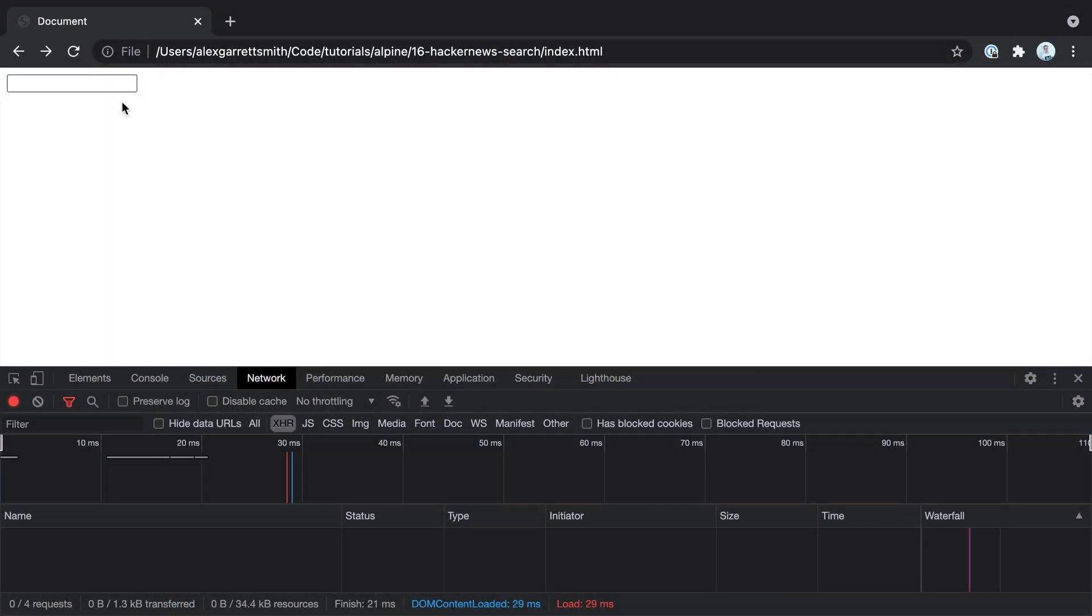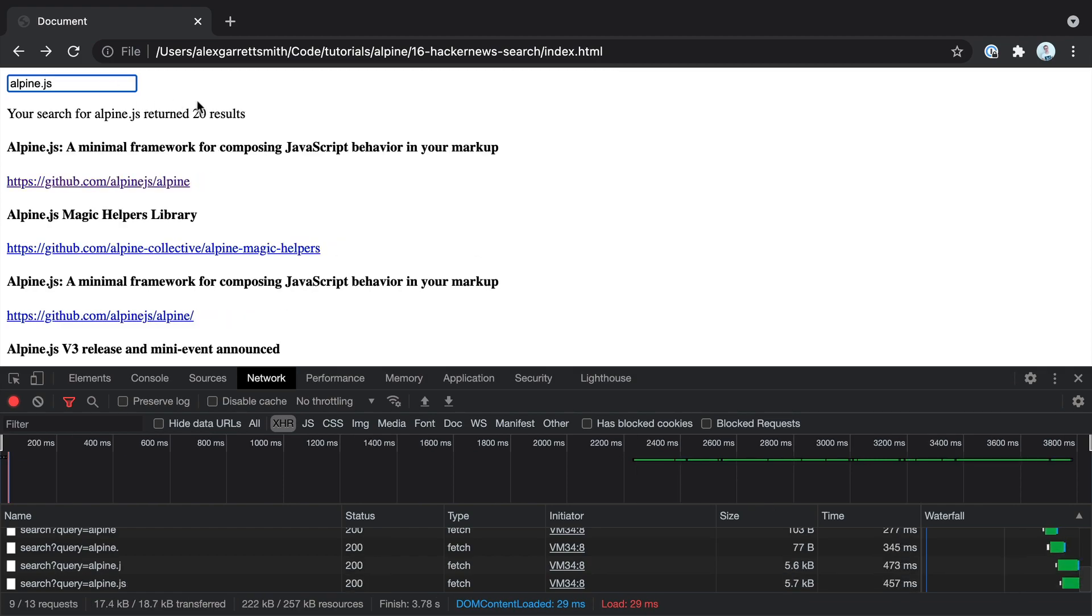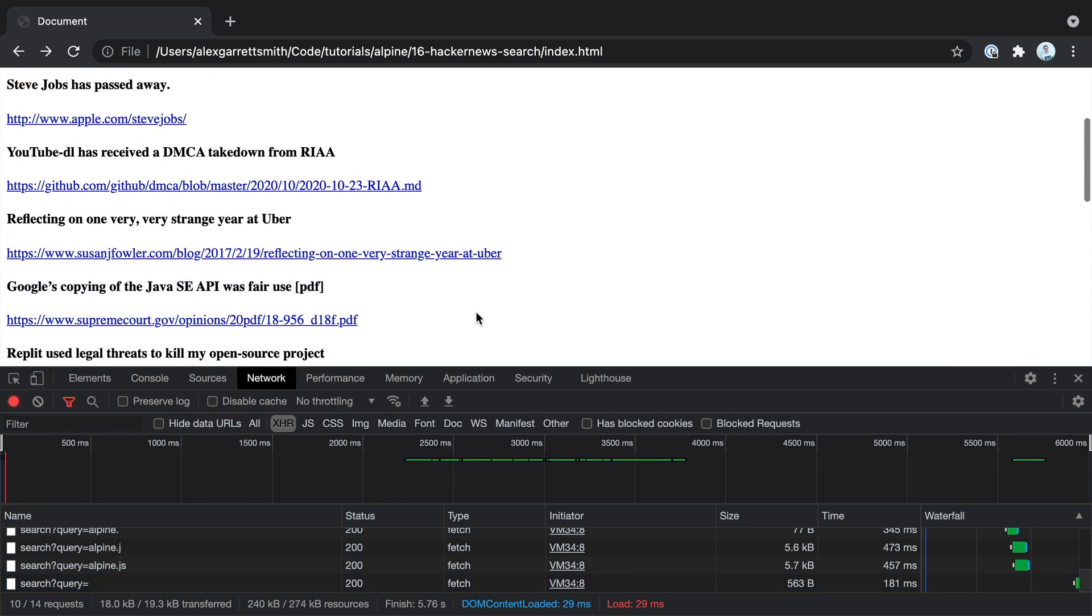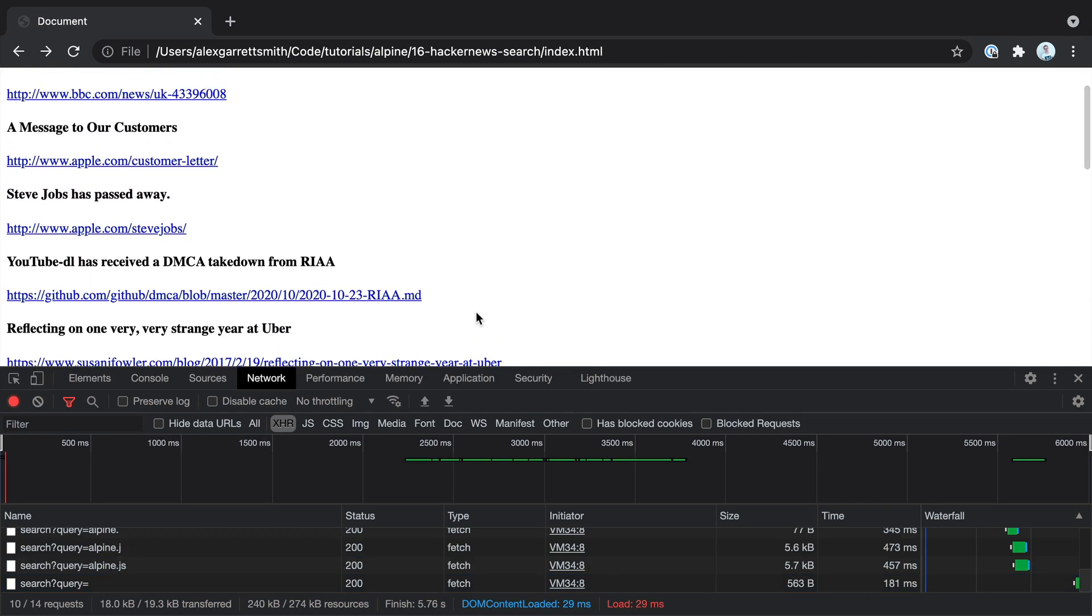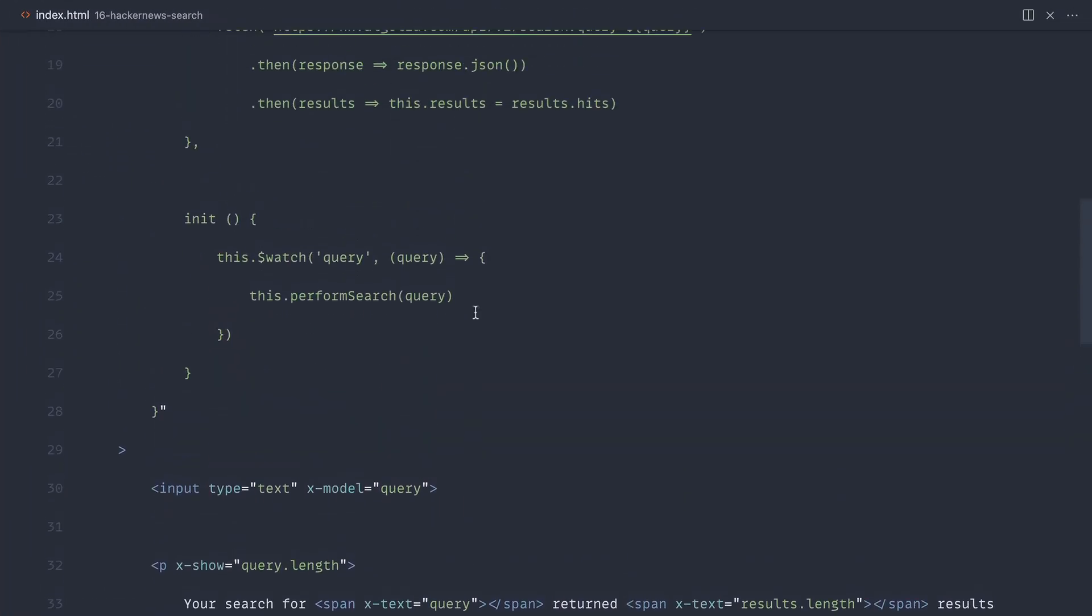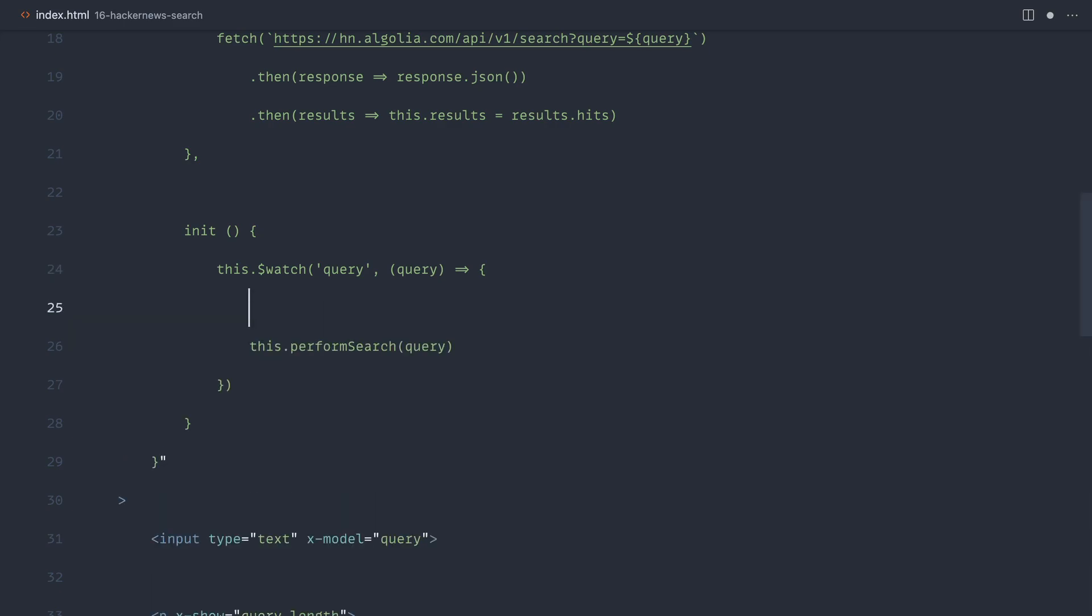So let's focus on a couple more things. The first thing I want to do is search for, say, AlpineJS and then get rid of this. And you can see that by passing in an empty query, we get a list of results. And I'm not sure how these are kind of ordered. So what we want to do is preferably get rid of these if there are no query or if there is no query.